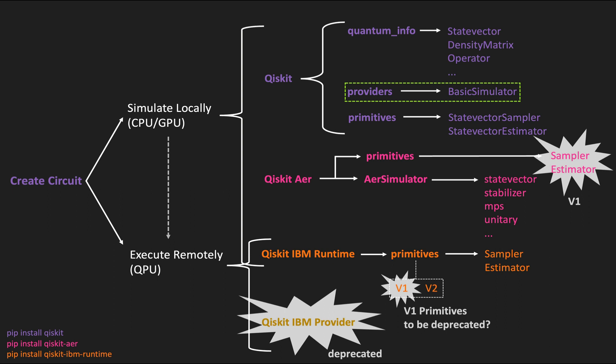Now in this video we will look into another simulator, the AerSimulator, which is an efficient simulator implemented in C++ that has a lot of additional features not available in the basic simulator. Let's look at some concrete examples of things we can do with the AerSimulator that we can't do with the basic simulator.